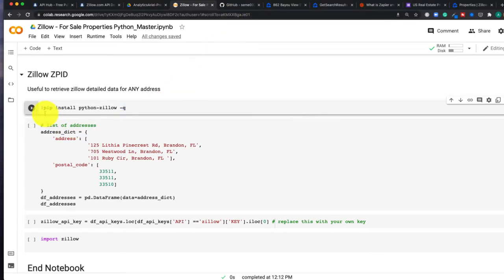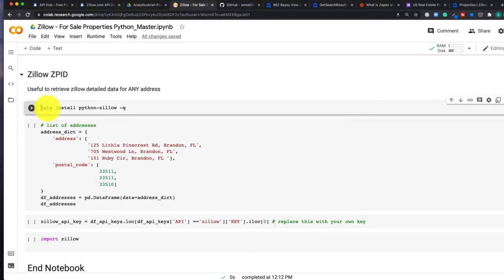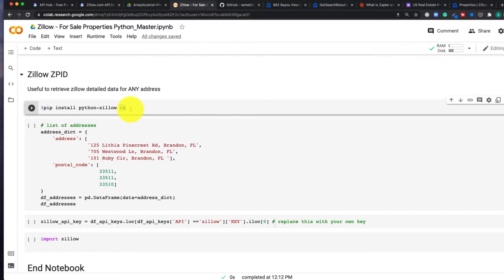So to do that in Google Colab, we have an exclamation mark before pip and we install our package. And the -q is just to make it quiet, so we're not going to see as many lines returned back.